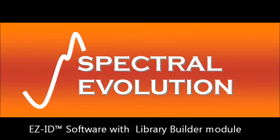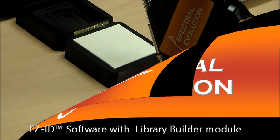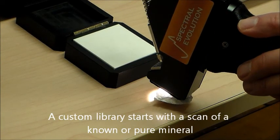EasyID software provides sample identification in real time by matching a spectra from an unknown target sample to a known sample in a spectral library. In this video, we will build a custom mineral library with EasyID's Custom Library Builder Module.